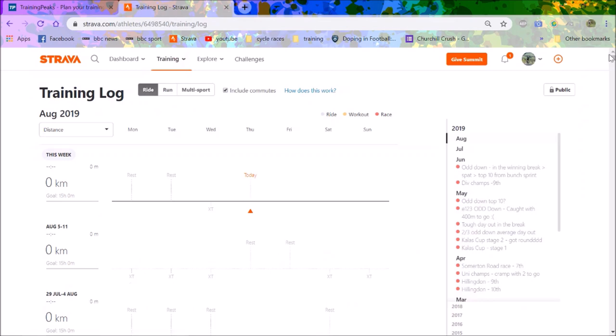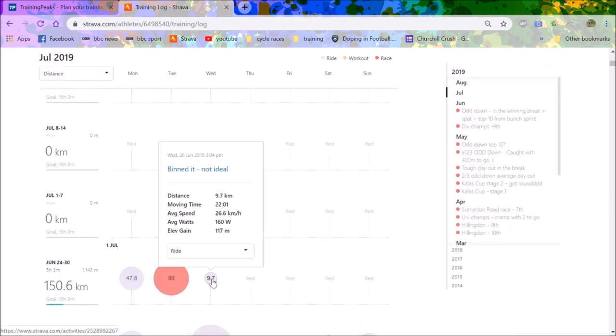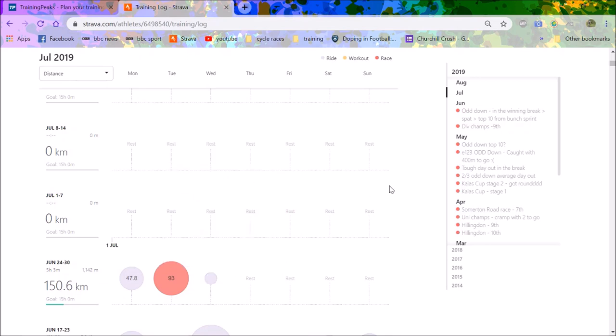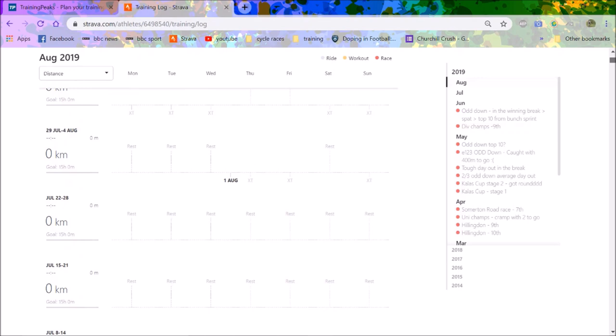Basically, I had my crash where I did 9.7 kilometers, not ideal. You can see the data. So I was in hospital for a long time, not really doing much.